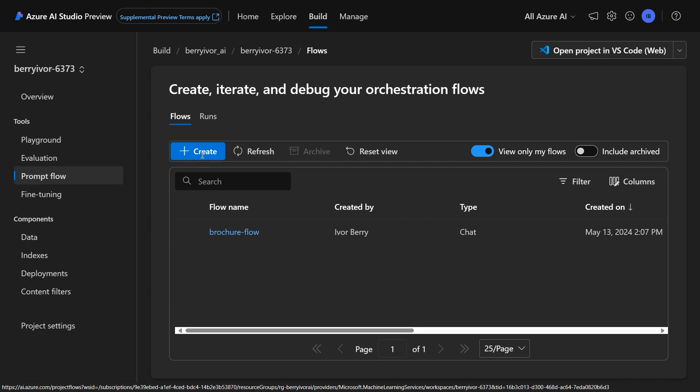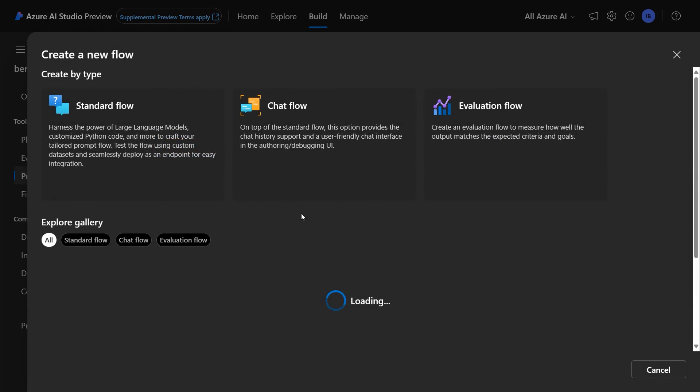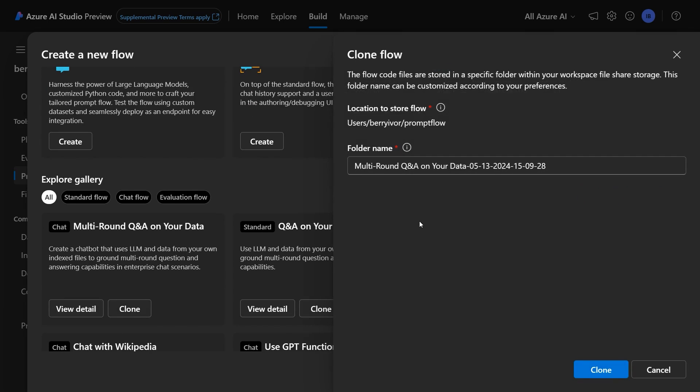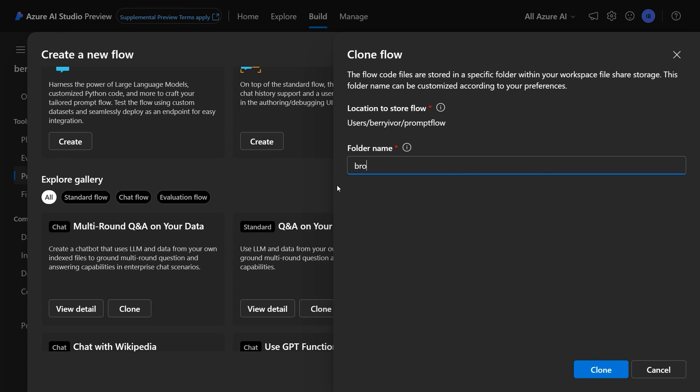We go in here, we can create prompt flows from samples or standard. In the demo, we're going to be creating this one, where we clone a multi-round Q&A bot effectively, called brochures. Now I'm going to click clone.